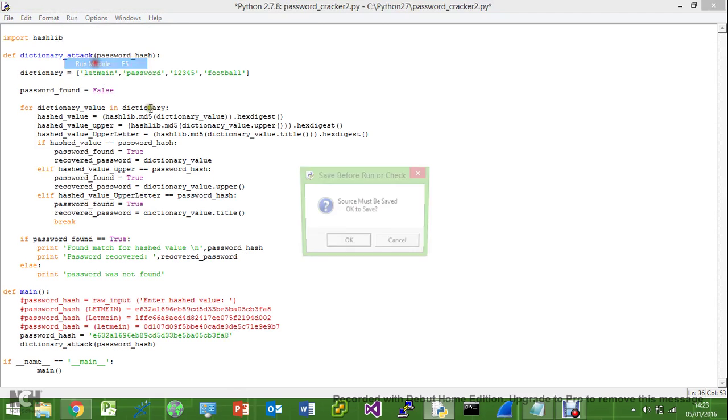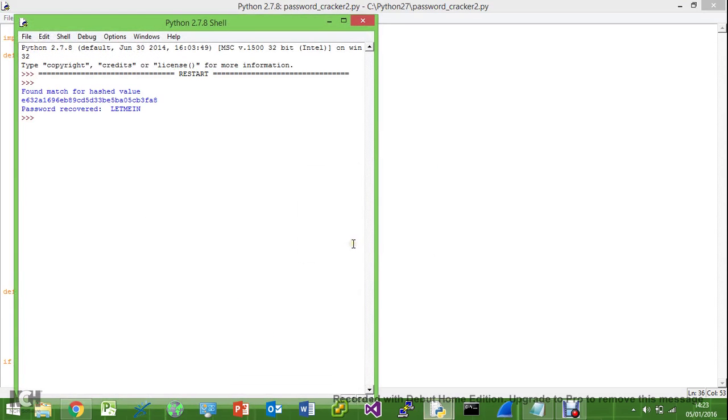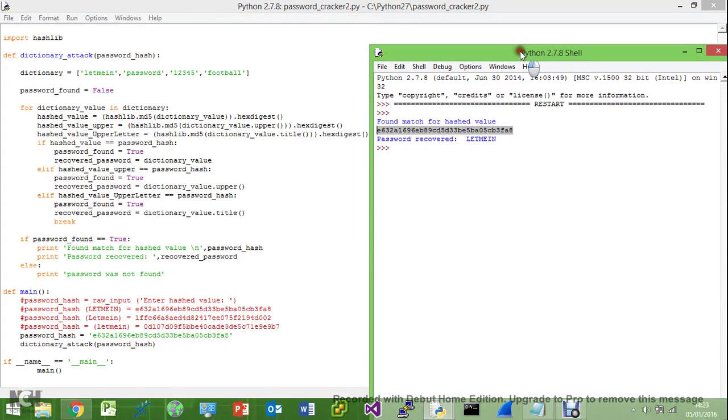So we'll try let me in in all capitals. Run that, and there we go, it finds us the hash for this as well, even though we don't actually have it here but because we have the code to do it for us.